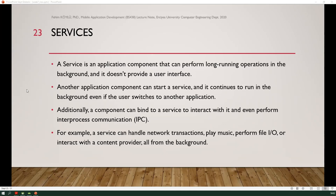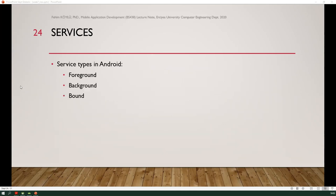A service is an application component that can perform long-term operations in the background without a user interface. Another application component can start a service and it continues to run in the background even if the user switches to another application. A component can also bind to a service to interact with it and perform inter-process communication. There are three service types in Android: foreground service, background service, and bound service.